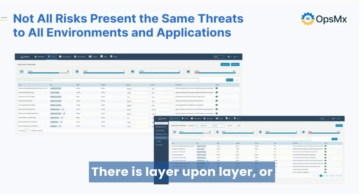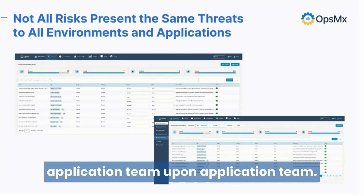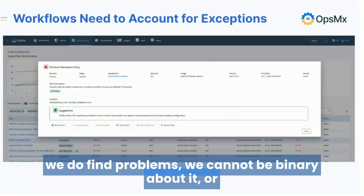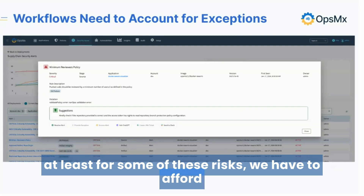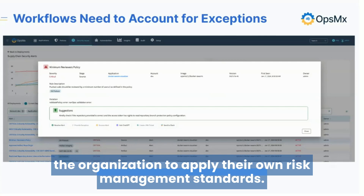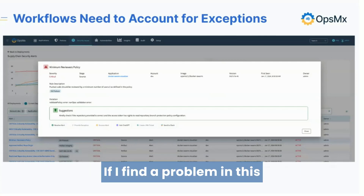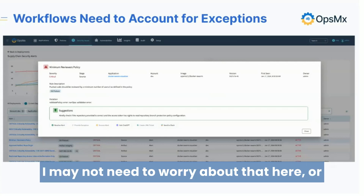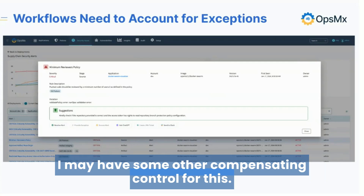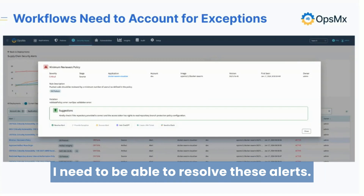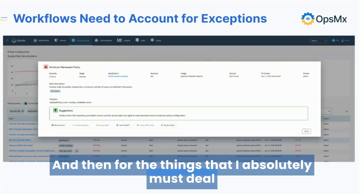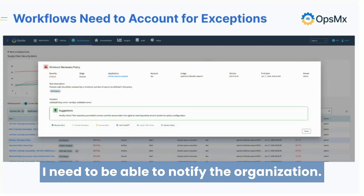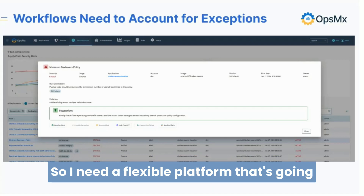Layer upon layer, application team upon application team — you have to be able to make that work. When we do find problems, we cannot be binary about it, at least for some risks. We have to afford the organization the ability to apply their own risk management standards. If I find a problem, say a minimum reviewers policy, I may have already accounted for that somewhere down the line, or I may have a compensating control. So I need to be able to provide exceptions, resolve alerts, create tickets for things I must deal with, and notify the organization.